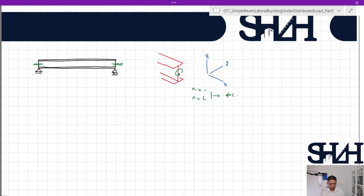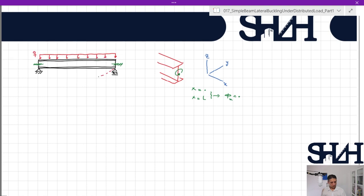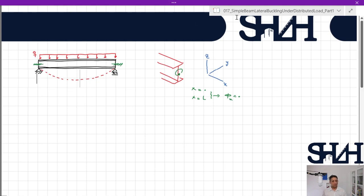The rotation about x is zero at both ends, meaning it is completely fixed in terms of torsional rotation. About y it is free, so if we look at it from the side it is free to rotate at both ends. In the other direction about the zeta axis, it is also free to buckle or bend. So in terms of buckling calculation we have to form the total potential energy equation.